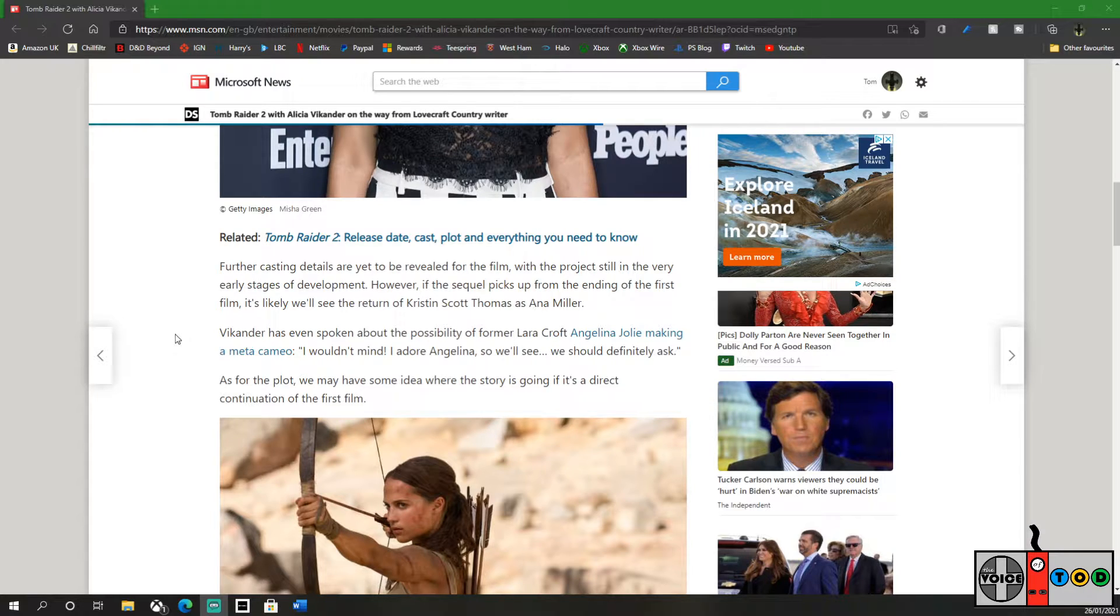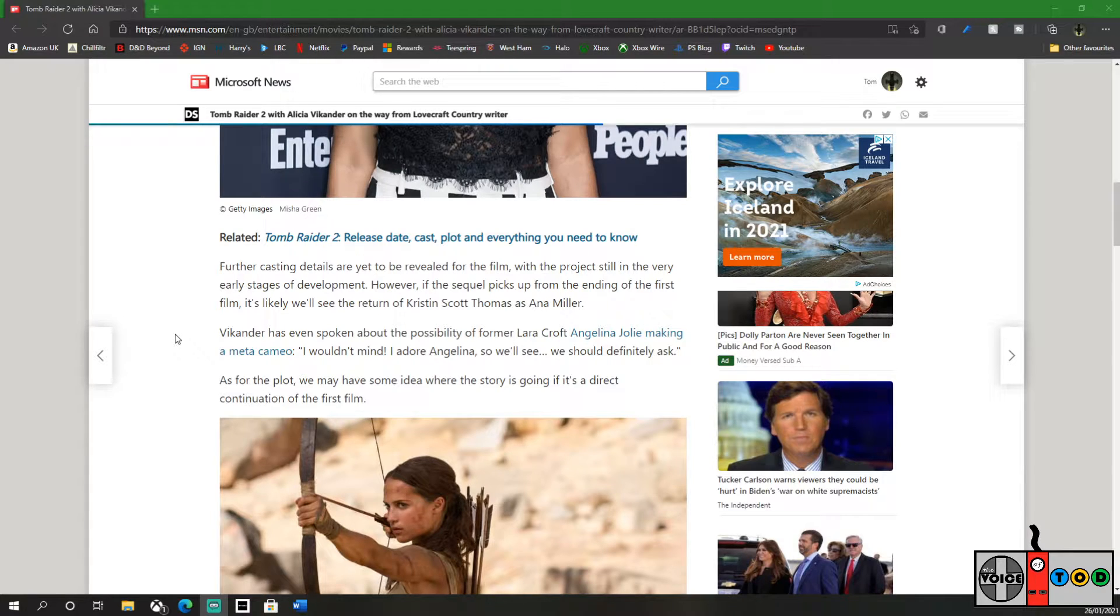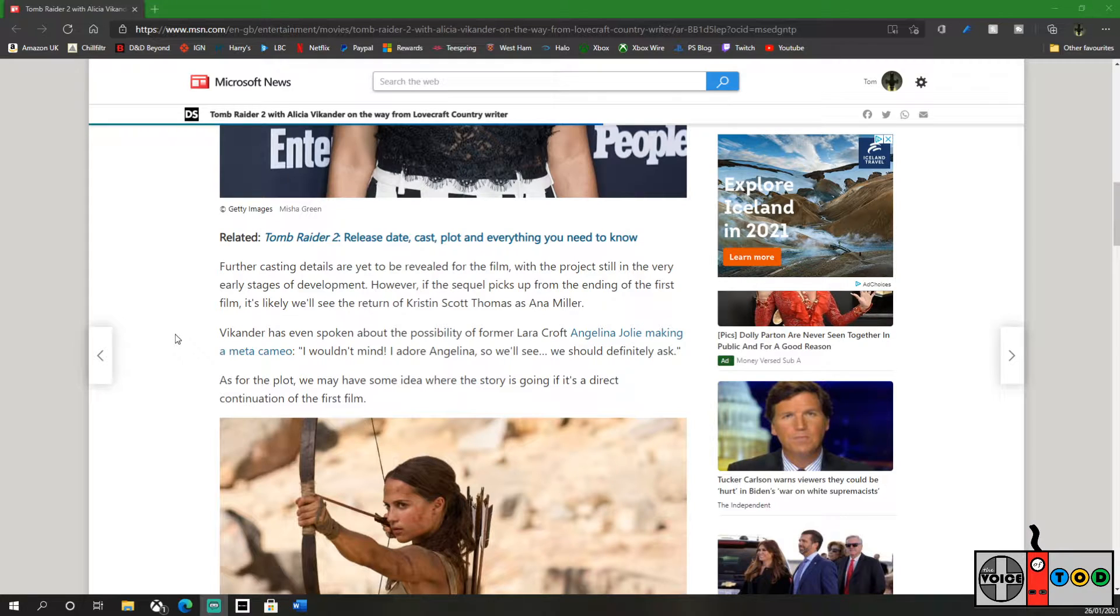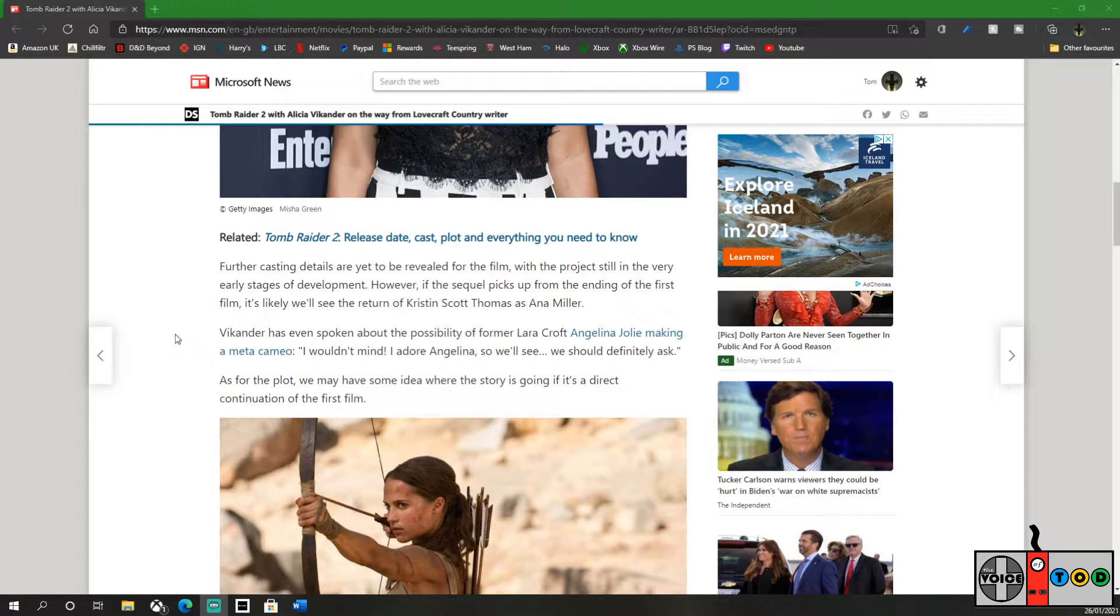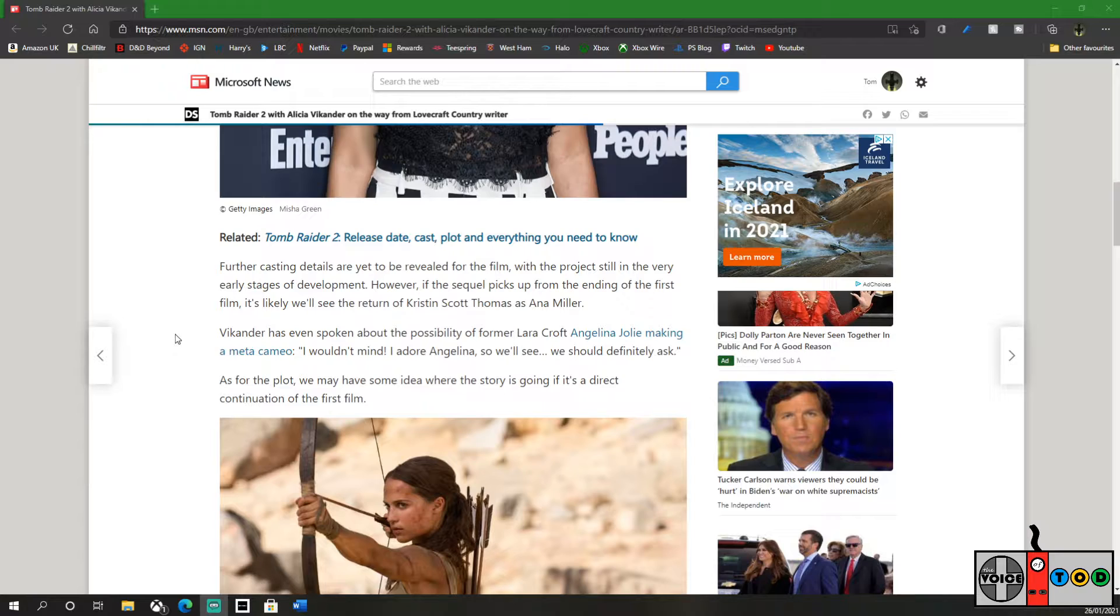Further casting details are yet to be revealed for the film, with the project still in very early stages of development. However, if the sequel picks up from the ending of the first film, it's likely we'll see the return of Kristin Scott Thomas as Anna Miller. Vikander has even spoken about the possibility of former Lara Croft Angelina Jolie making a meta cameo. I wouldn't mind, I adore Angelina, so we'll see. We should definitely ask, that'd be quite interesting.